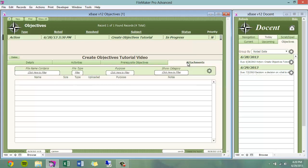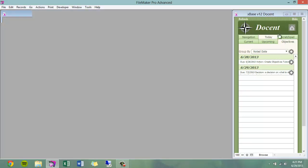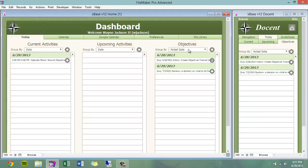Attachments is where I can view or filter any files that may have been generated in the process of this objective being completed. Objectives can also be found on your docent, for easy access wherever you go, and on your dashboard. This concludes the XBase version 12 objectives tutorial.